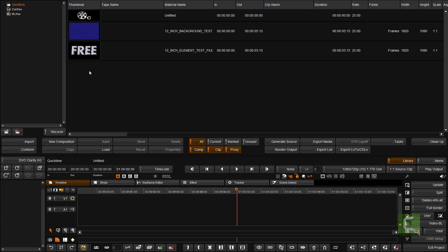I have two files in the library here: I have a background and I have a foreground. The foreground is a QuickTime with an alpha channel. Normally those will be animation or uncompressed, millions of colors in the QuickTime format.